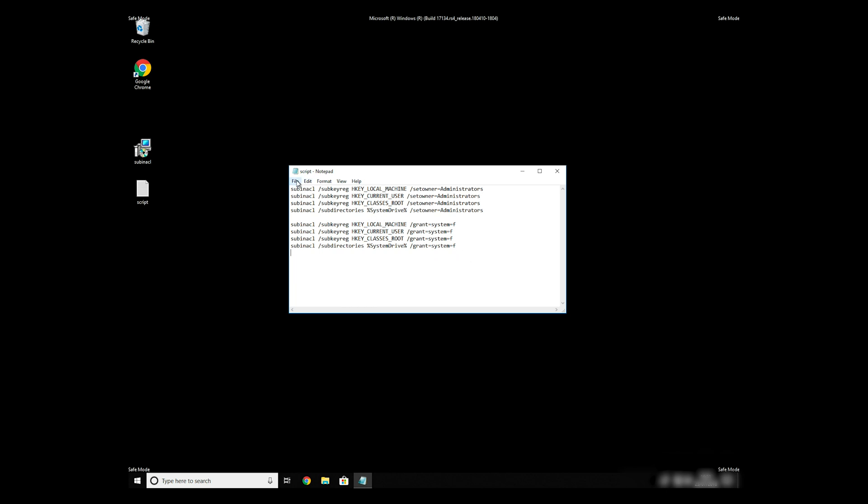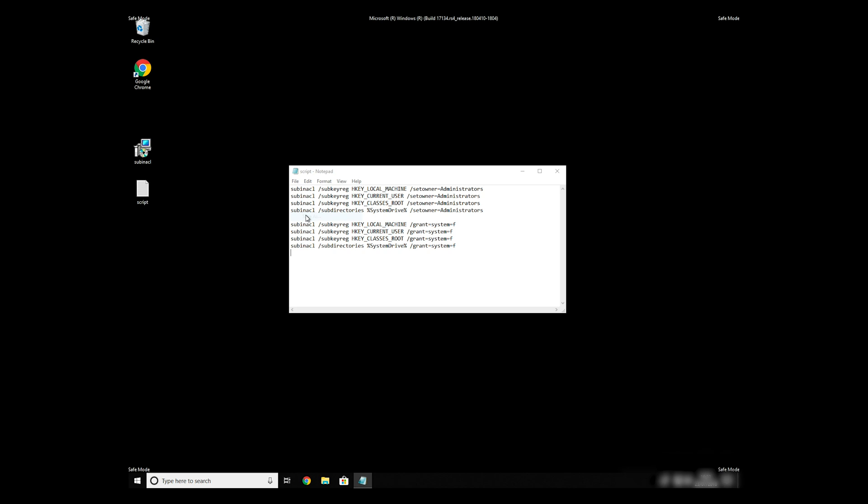Paste it to Notepad, then click on File Save As. Save it anywhere where you will find it, for example, on your desktop. Name the file anything you will remember, but at the end don't forget to type .bat.